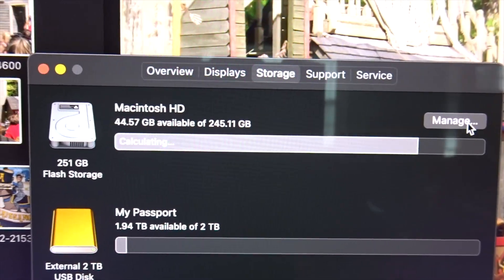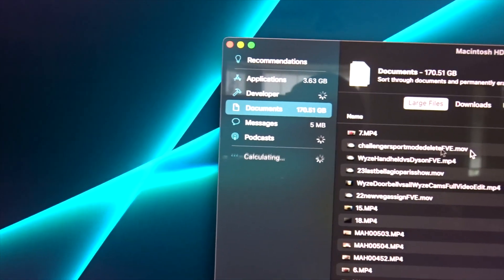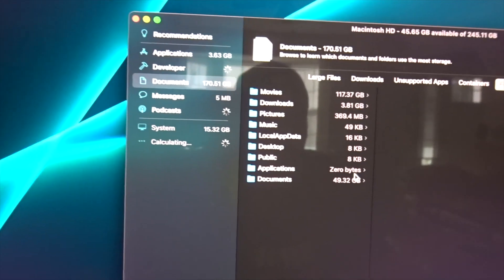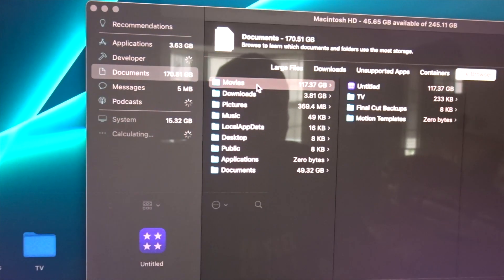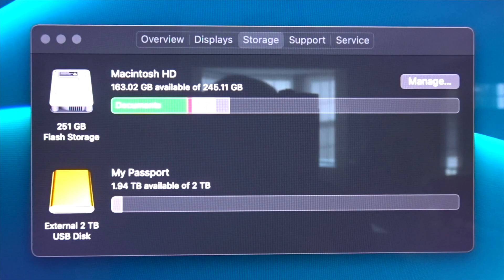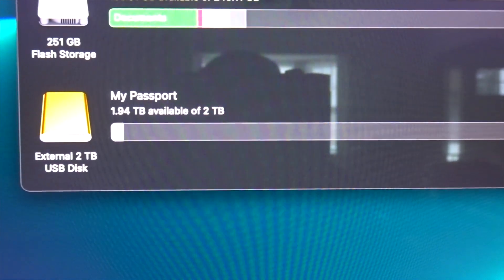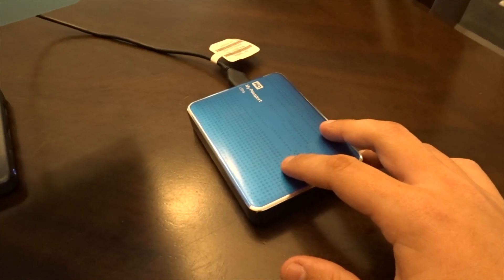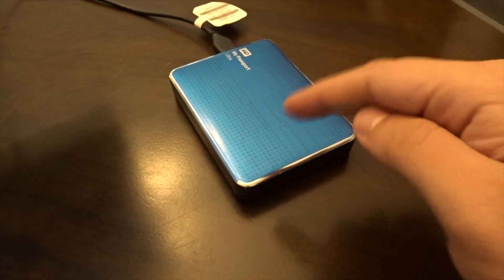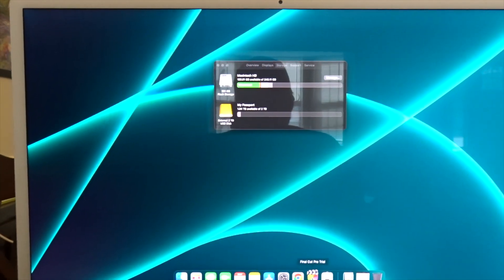Let me show you how to solve this. First we're going to close out Final Cut, go over here and get rid of this massive file - that's the file right there, 117 gigs. We're going to get rid of it, and now you can see we're back up to 163 gigs free. Now you'll notice here I have an external hard drive - this is a two-terabyte Western Digital Passport, a normal spinning disk hard drive.